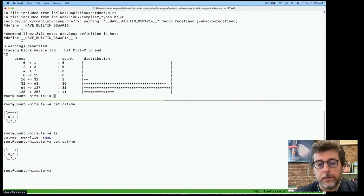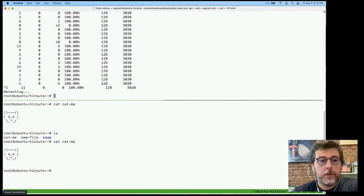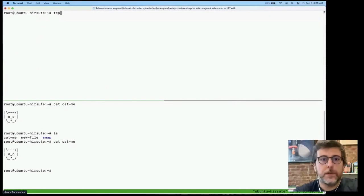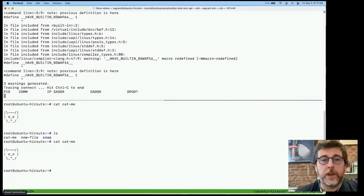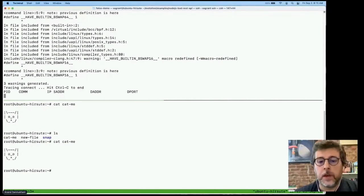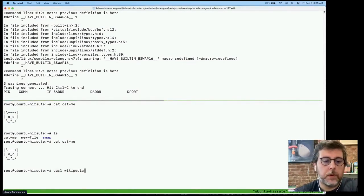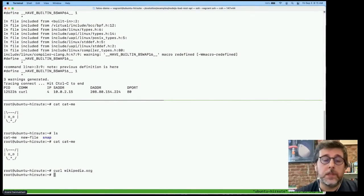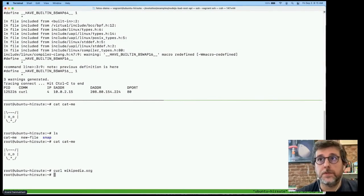This can let you rule out or hone in on issues with device IO, and either say it's not that and focus on other problems, or figure out how to fix it. The final program is TCP Connect. TCP Connect tracks TCP connections, which is useful for seeing if programs are trying to access the wrong services or connect to things they're not supposed to. If we curl wikipedia.org, we'll see that result show up in TCP Connect — it gives us the process ID, the command that initiated the connection, source address, destination address, and port.